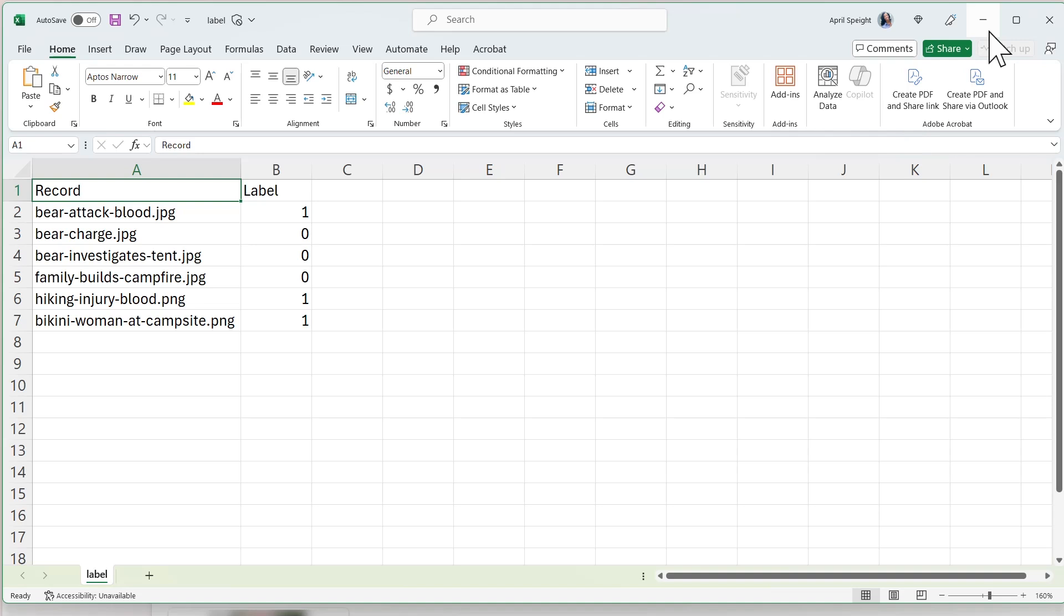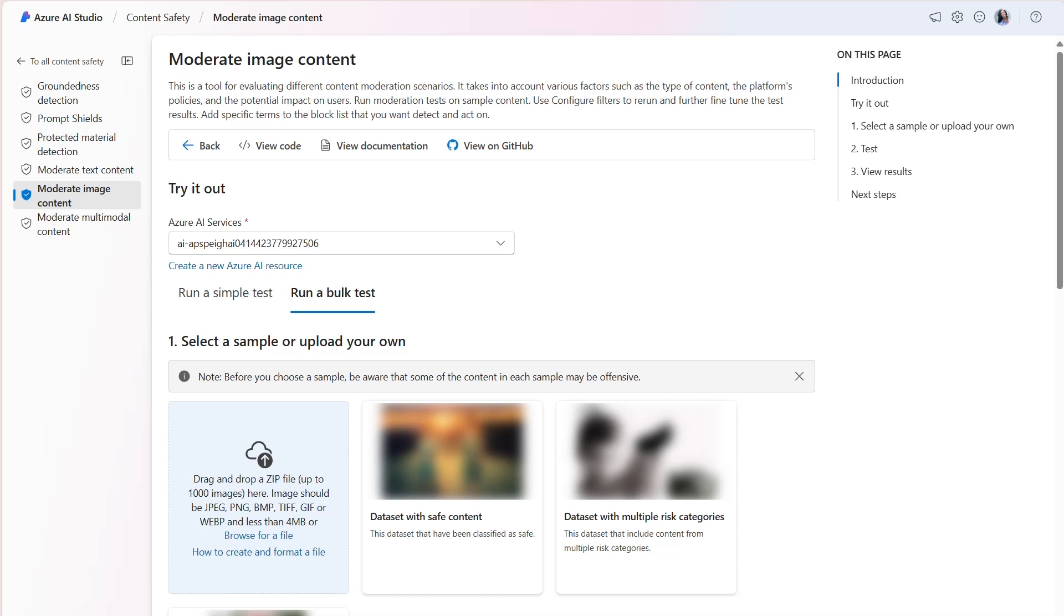When I later run the test, I want to validate whether the model can accurately identify the harmful images in the dataset. Within the Moderate Image Content tool, I'll switch to the Run a Bulk Test tab to upload the dataset and run the test.